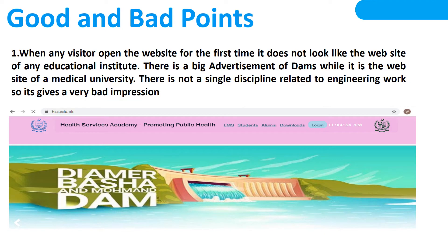Here are some good and bad points of my website that I have selected. The first one is when any visitor opens the website for the first time, it does not look like the website of any educational institute. There is a big advertisement while it is the website of a medical university, and there is not a single discipline in this website. So that is why it gives a very bad impression to users visiting for the first time.